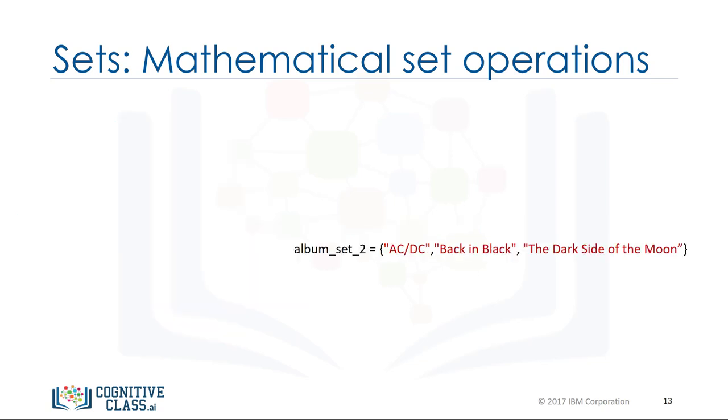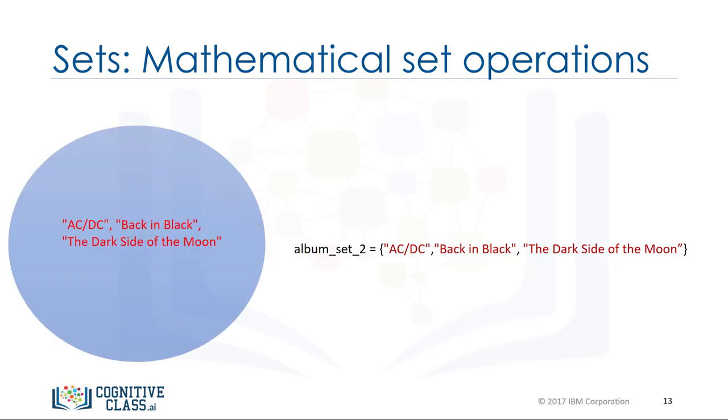Similarly, we can define the set album_set_2. We can also represent it using a blue circle or Venn diagram.